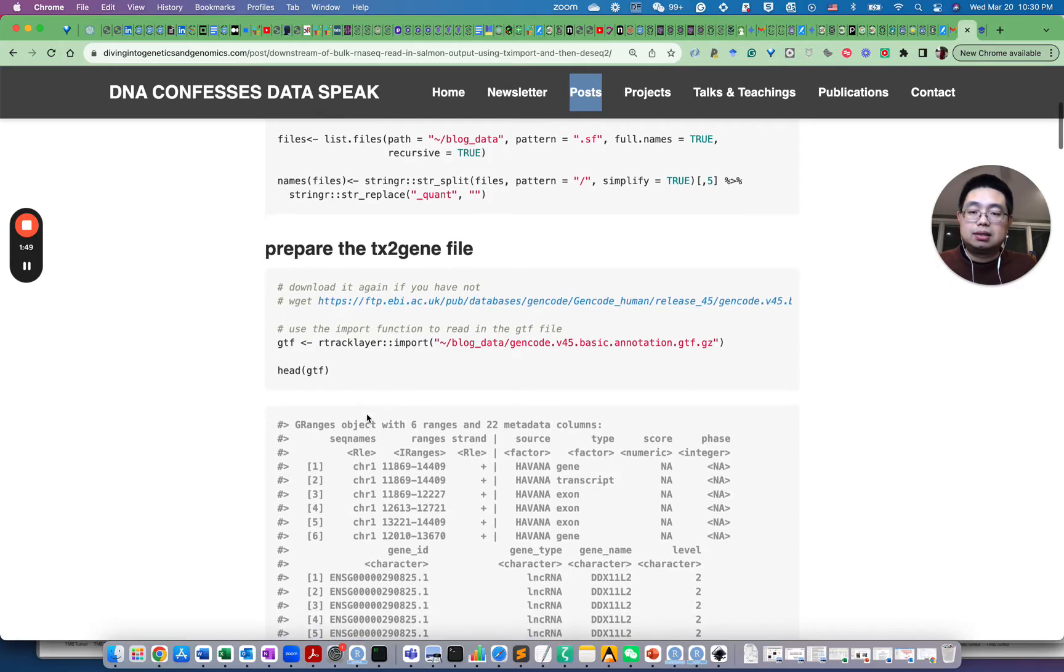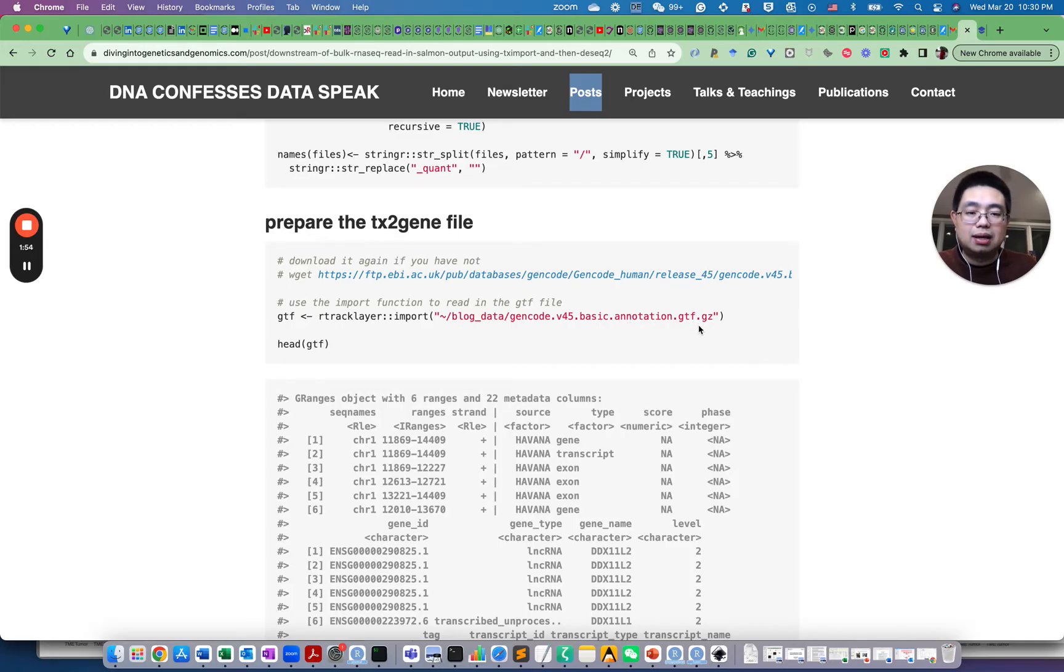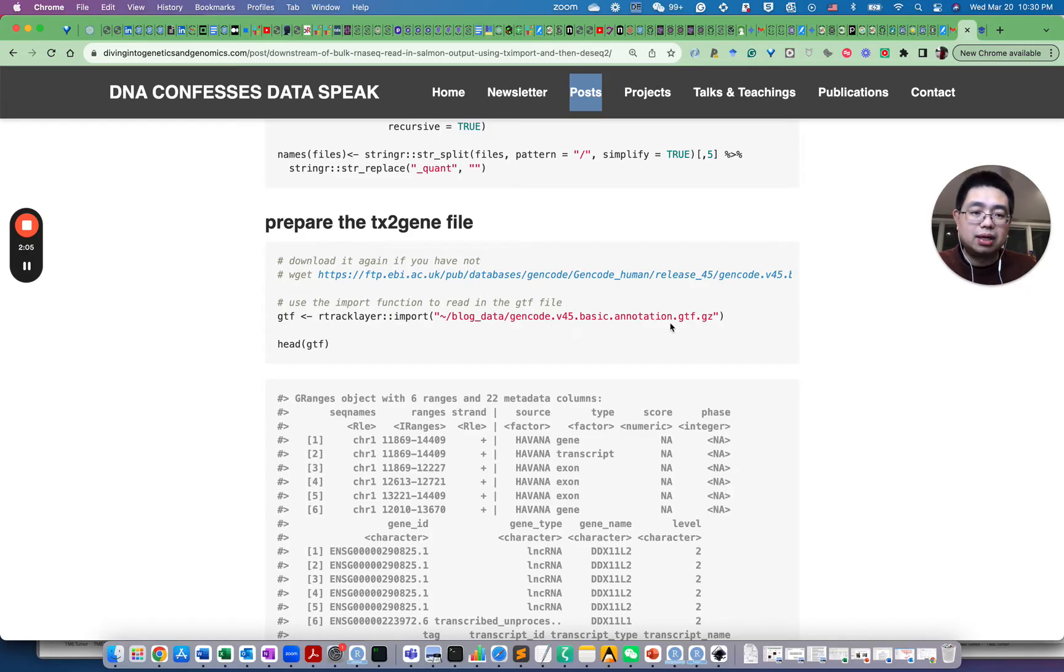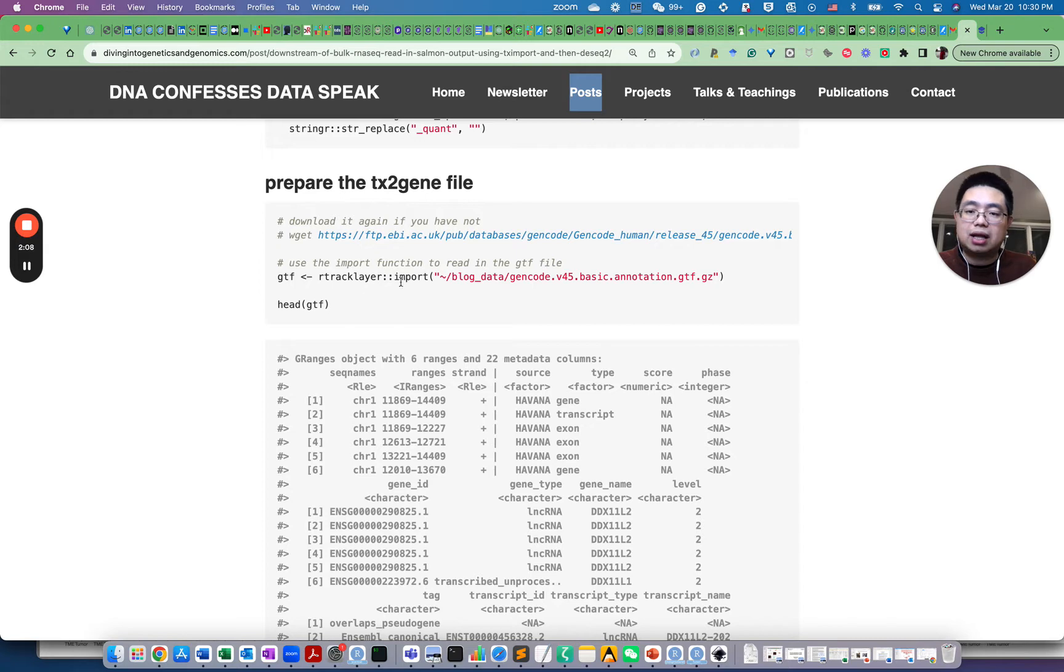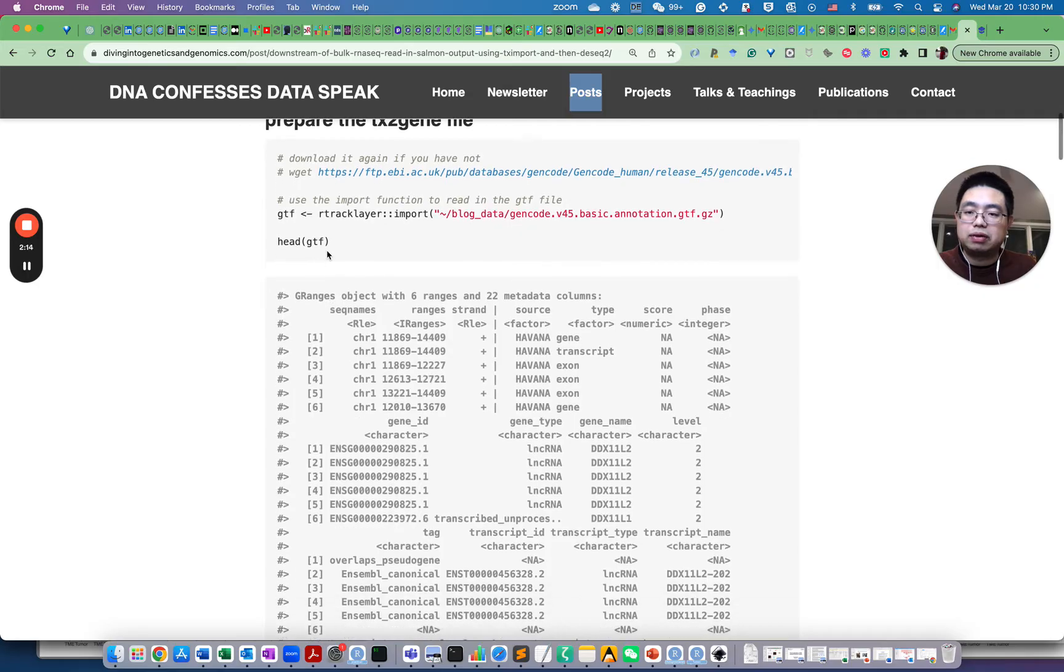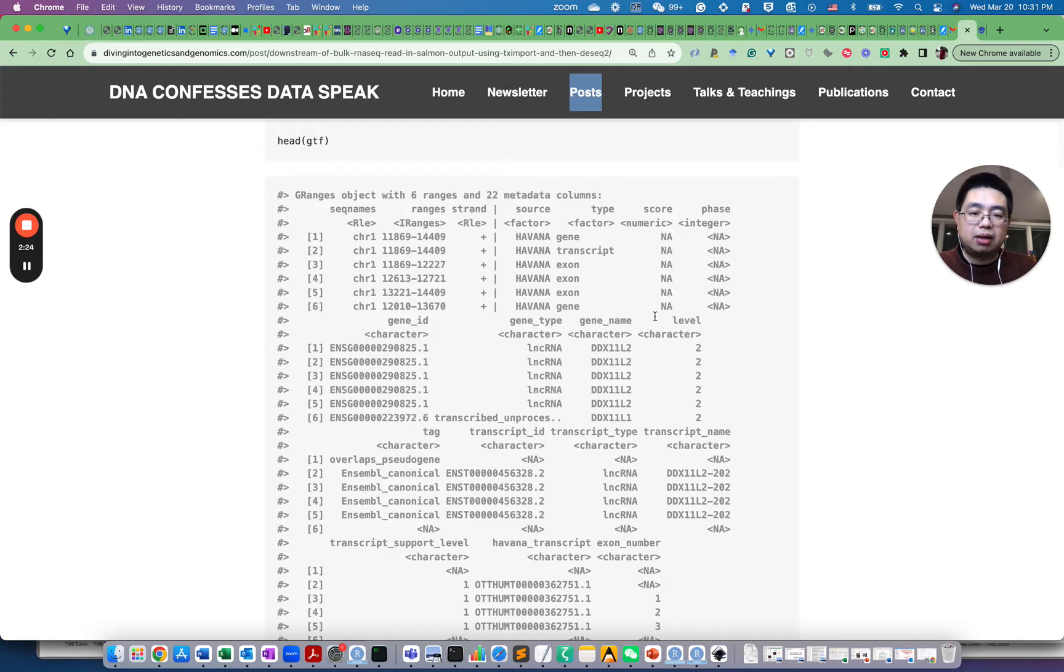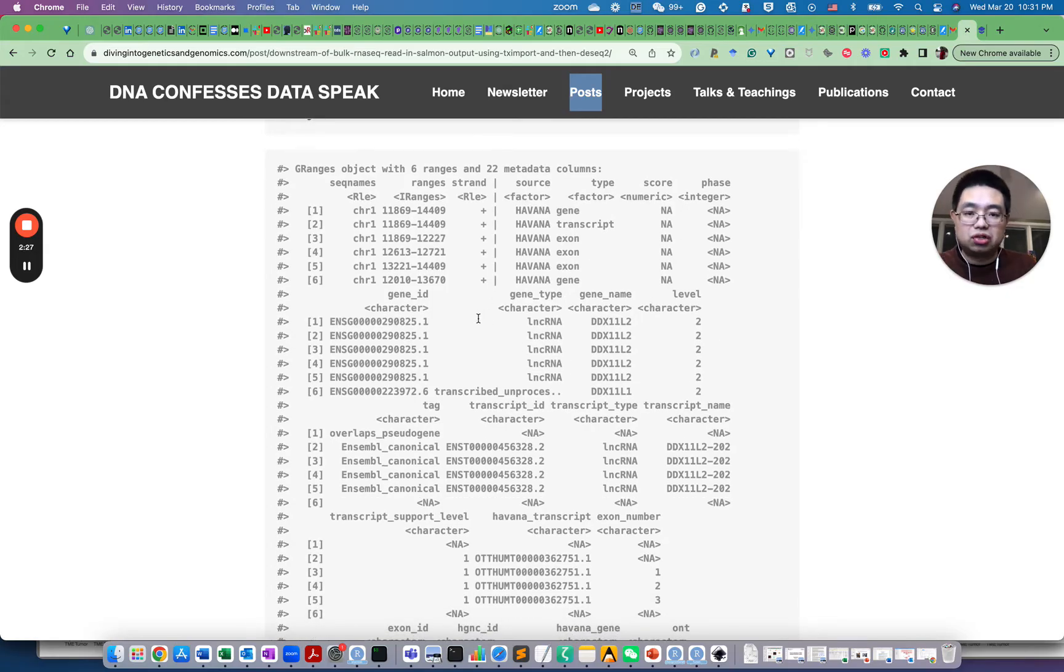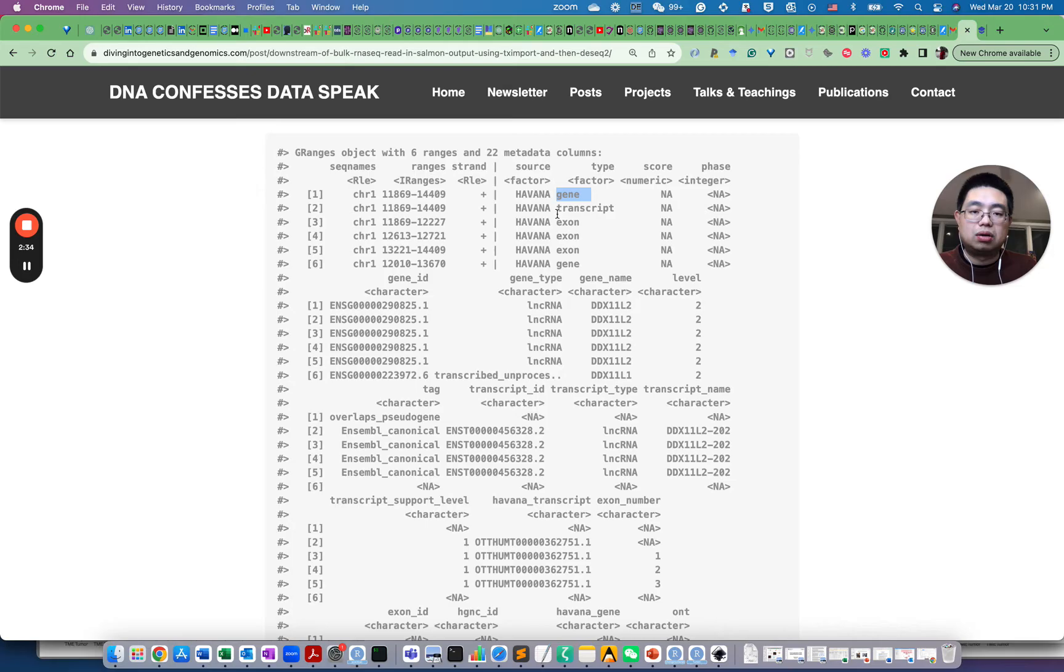To do that, we import the GTF file that we used from the same reference file. In this case, the GENCODE GTF file. You can use the rtracklayer import function to read in the GTF file. If you look at the first six rows of the GTF file, this is a genomic ranges object. It has the chromosome name, start and end, and some other metadata information for each feature here.